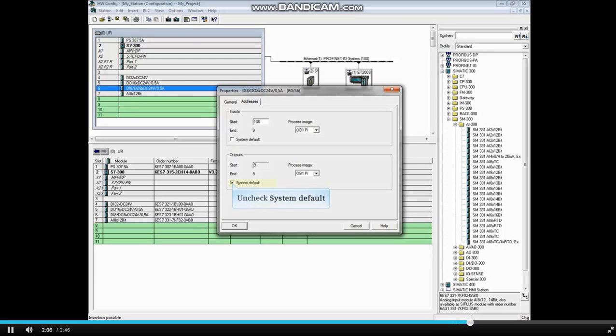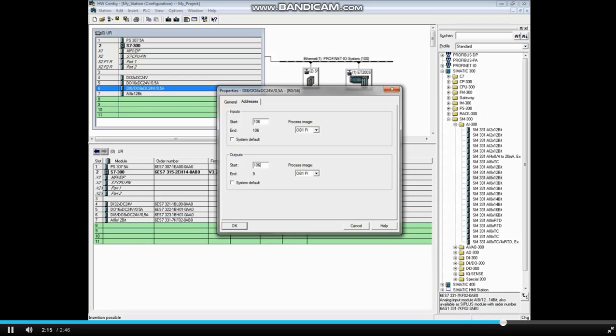Uncheck System Default for the output card. We will change the output address to 106. So this card will occupy input byte 106 and output byte 106. Click OK.